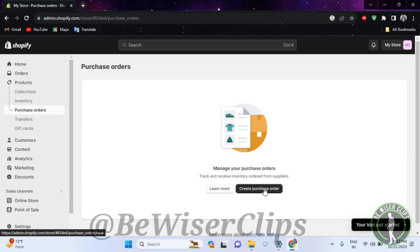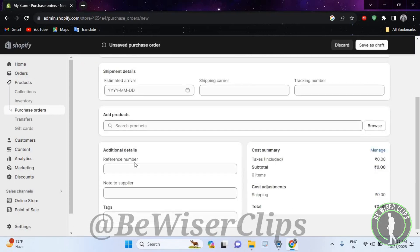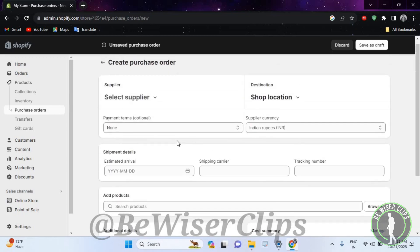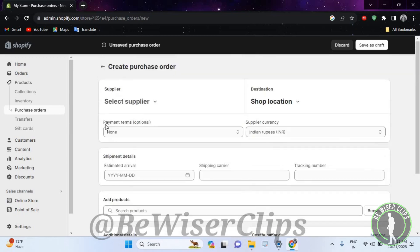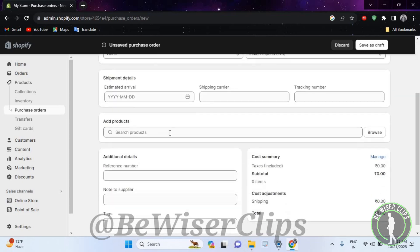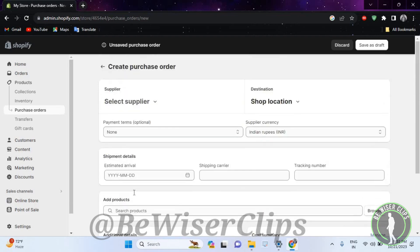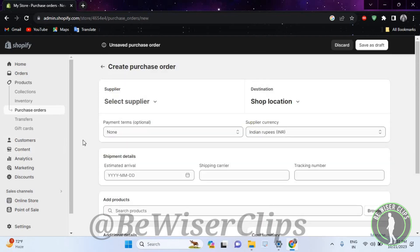Now right here you can see all of these details that you need to fill. After filling all of these details like your payment terms, supplier currency, estimated arrival, shipping carrier, tracking number, your products, reference number, note to supplier text, and many more, you can just select right here save as draft.